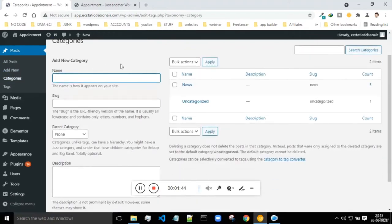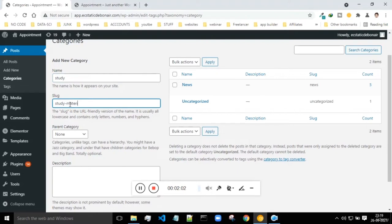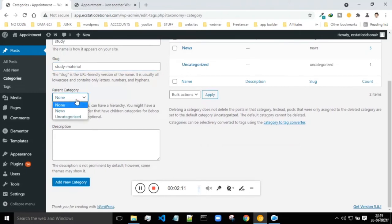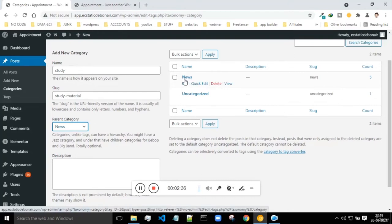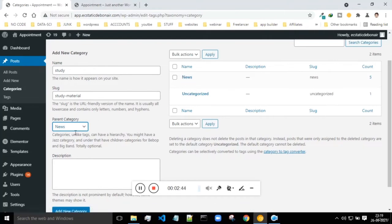You can add a new post and see the categories. If you want to add a new category, you can do that - for example, 'Study' with a slug like 'study-material'. If you want to choose a parent category, you can put it under a main category. For instance, if I want to put this under the category 'News', I will put it under News. This comes into picture when there is a main category like News, and inside News there is weather news, breaking news, etc.